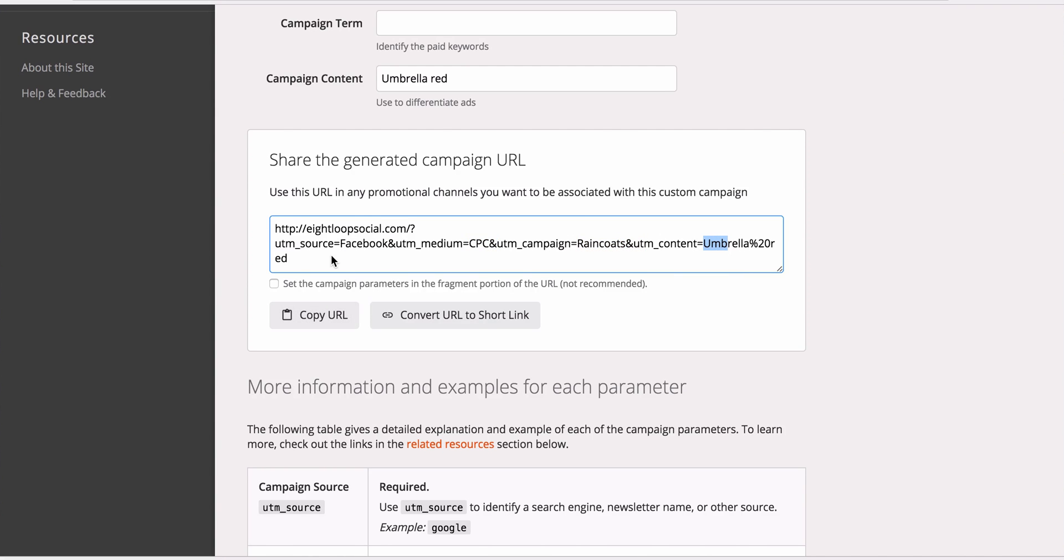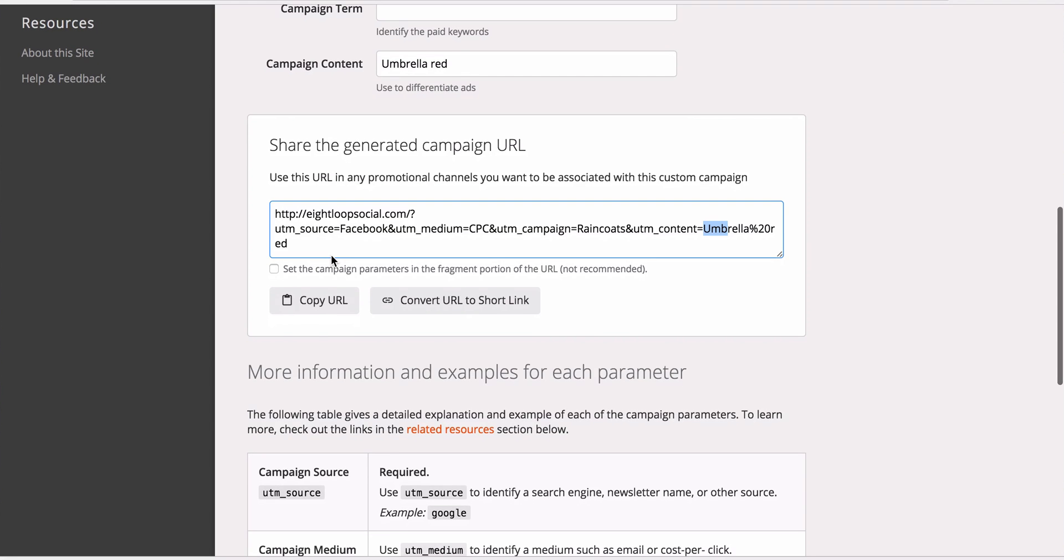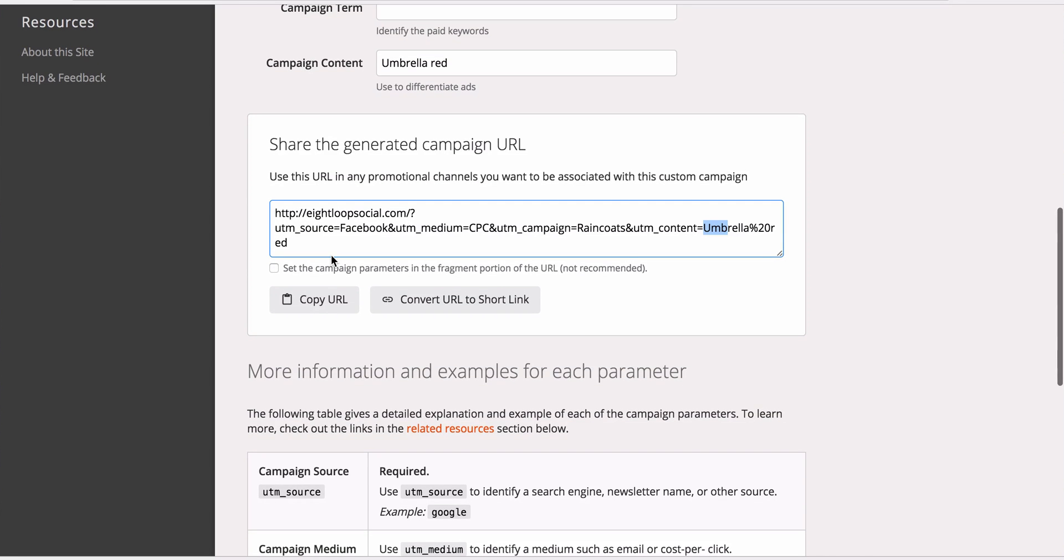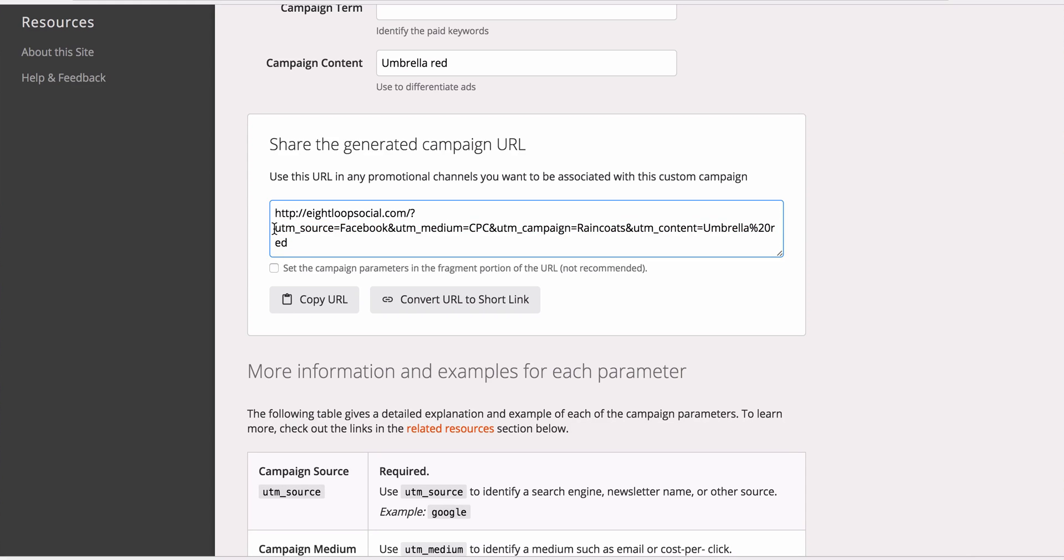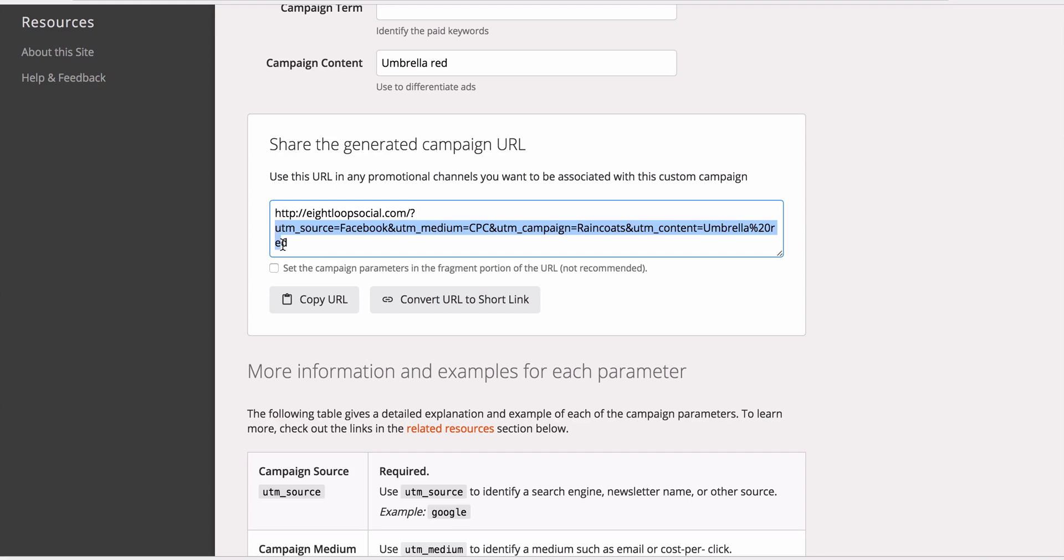So what we're going to do is copy all of this, except for the question mark. So everything starting from UTM. You can either copy the whole thing, or you just copy from the UTM.